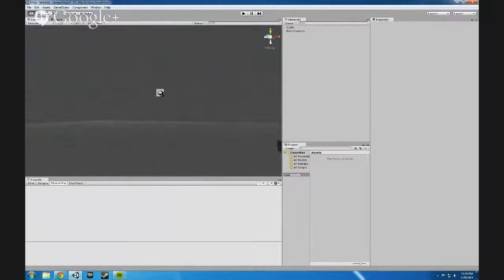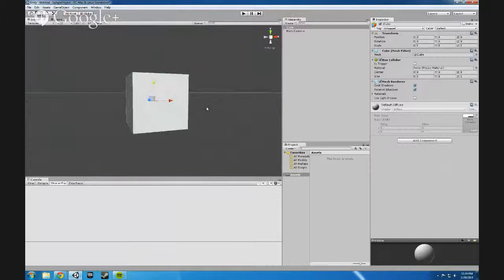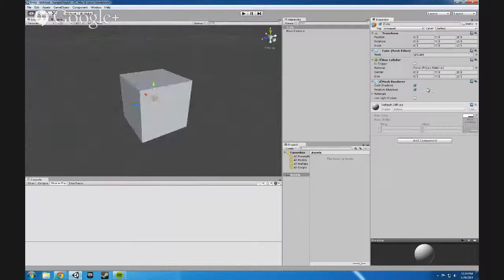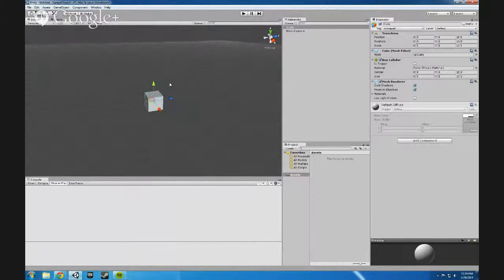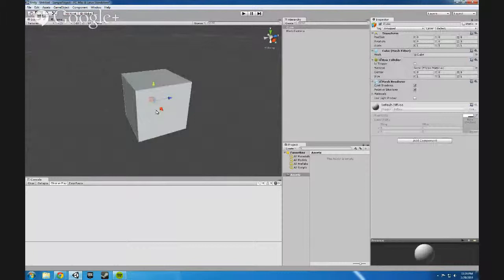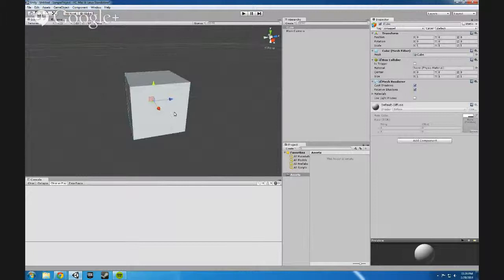If you click something, left click and you press F, you can focus in on that particular object. Holding alt and left click will allow you to look around an object. Once again, let's zoom in, look around, F to focus on something, and holding alt and left click to look around something. Those are the most utilities I use to navigate around within Unity.